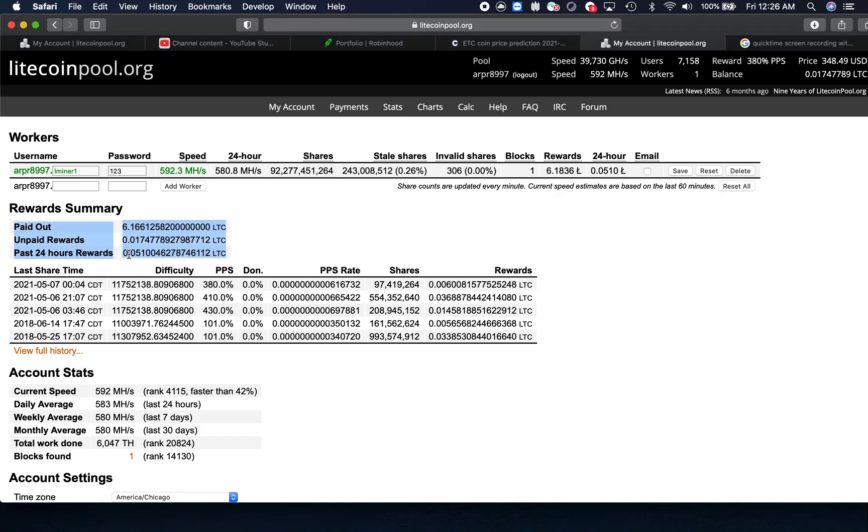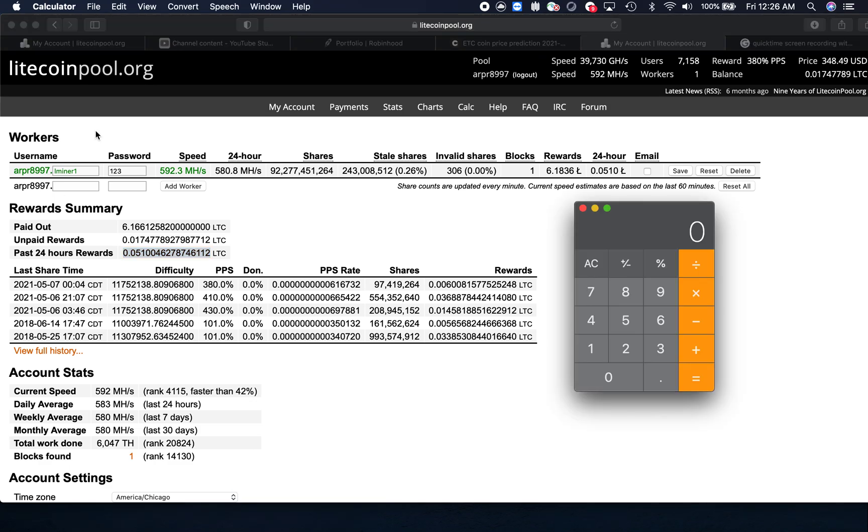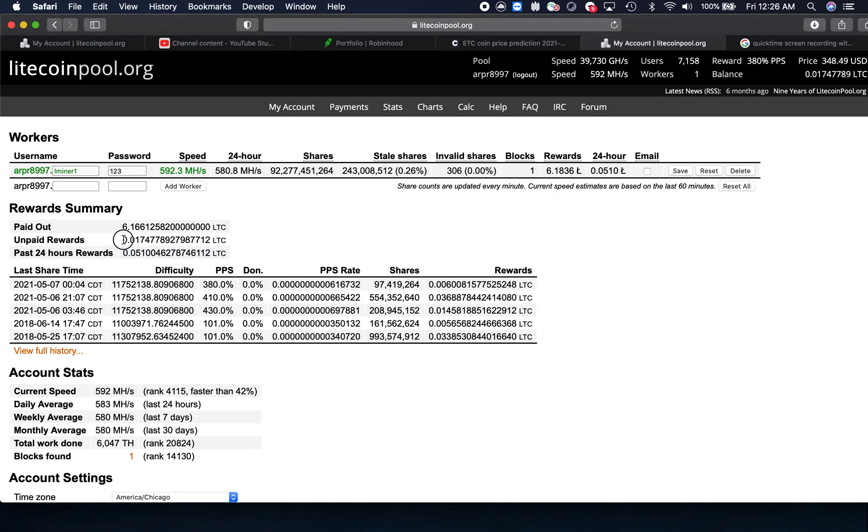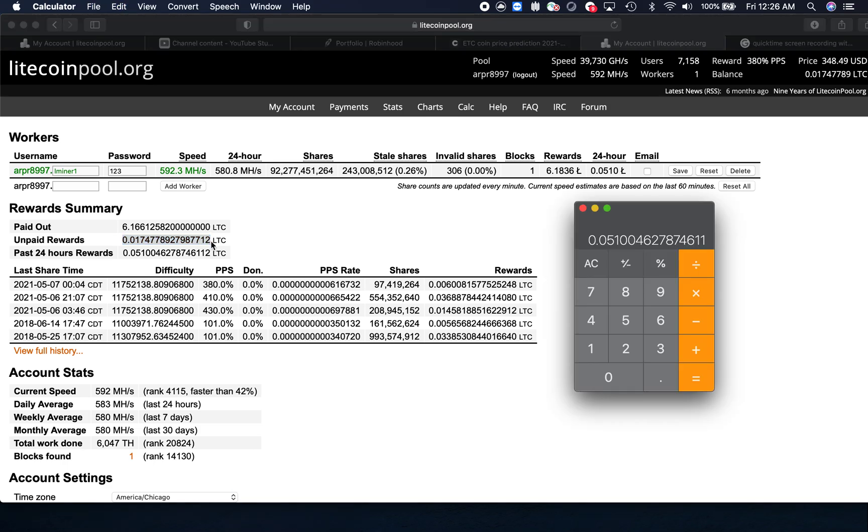In the past 24 hours, this is the amount of Litecoins that I have mined so far. With the calculator, paste it here. This is the number, the amount of Litecoin that is unpaid so far. If we add these numbers, it will be equal to 0.00068482520673382 Litecoin.